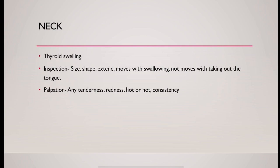Then do the palpation. In palpation, always confirm the inspectory findings as well as look for any tenderness, whether any redness present or not, whether it is hot to touch and what is the consistency.